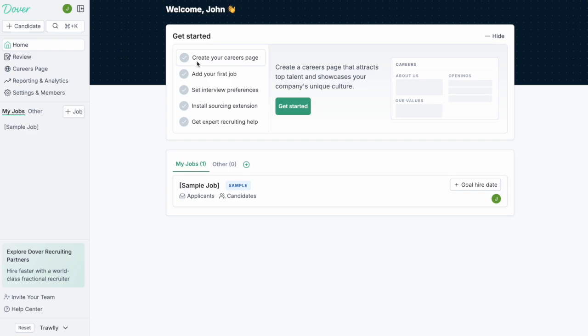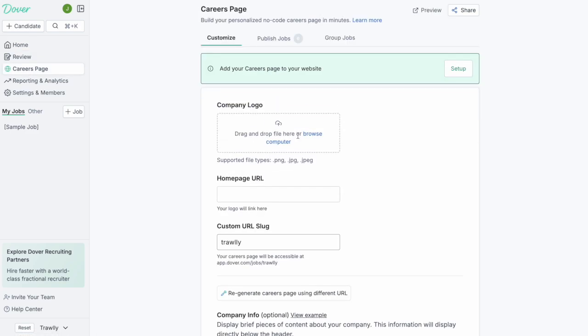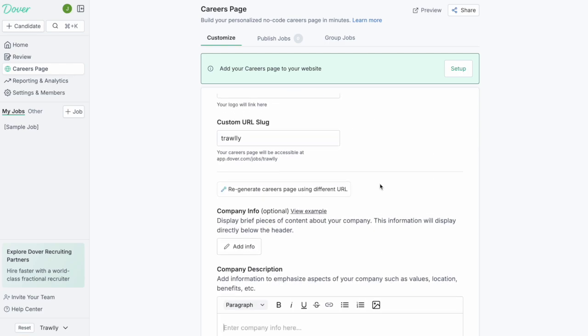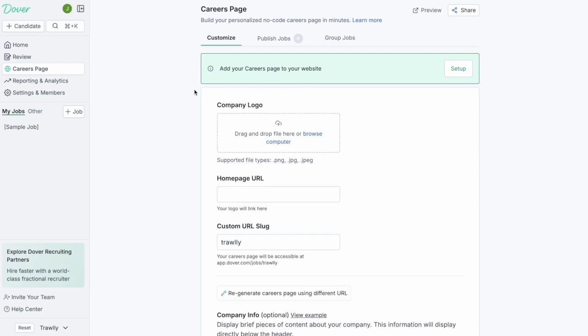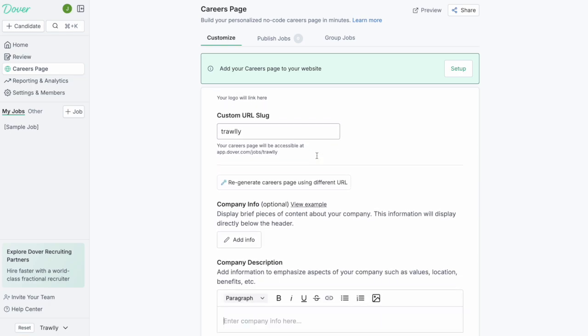The first step is to create your careers page. To get started I'm clicking on the careers page here and this is where you'll be able to customize this page to match your company design. Instead of walking you through these various fields I'm actually just going to show you what a completed one looks like.